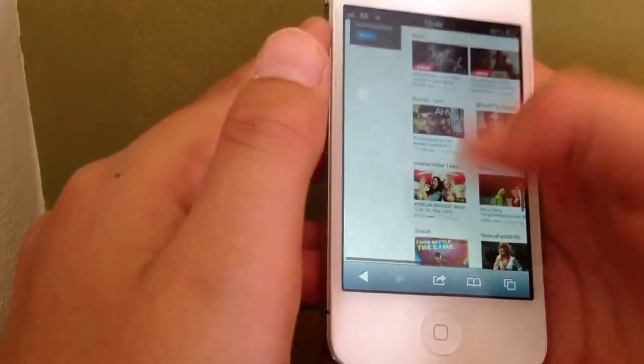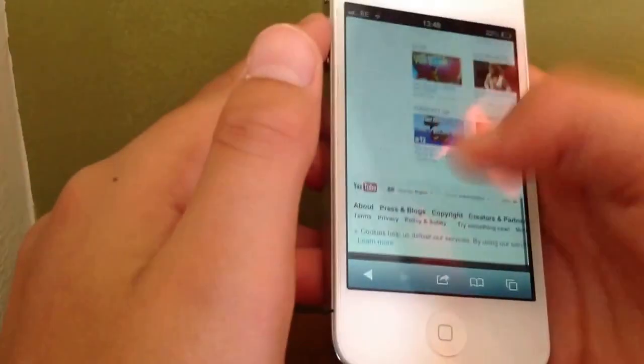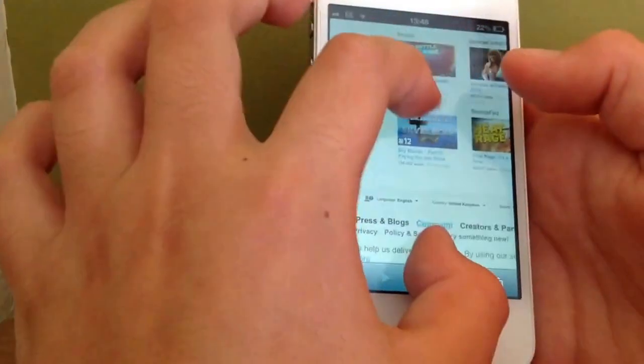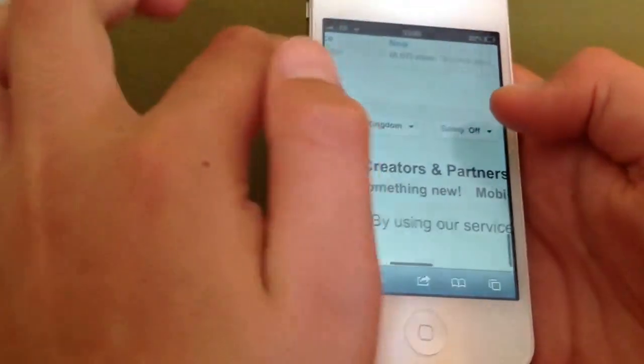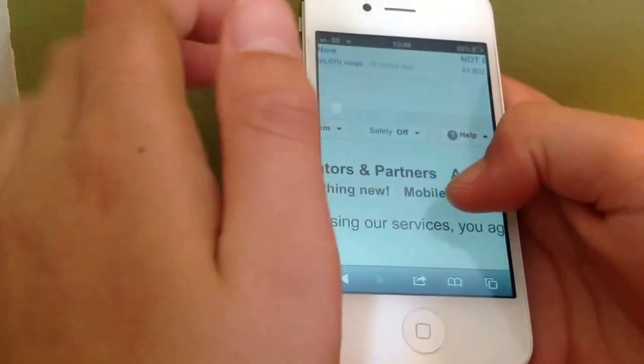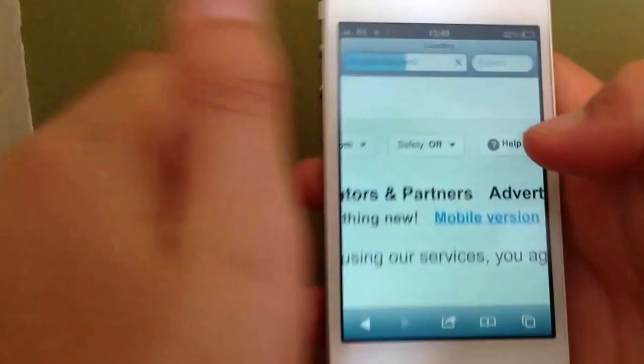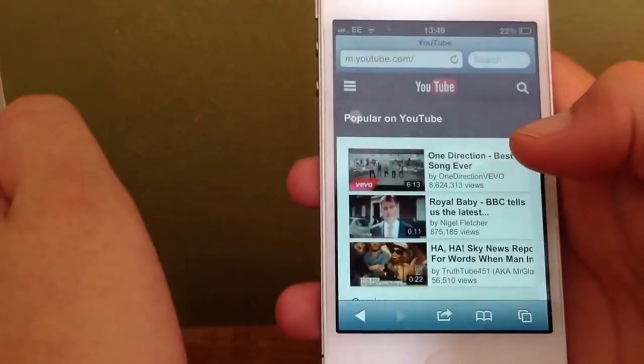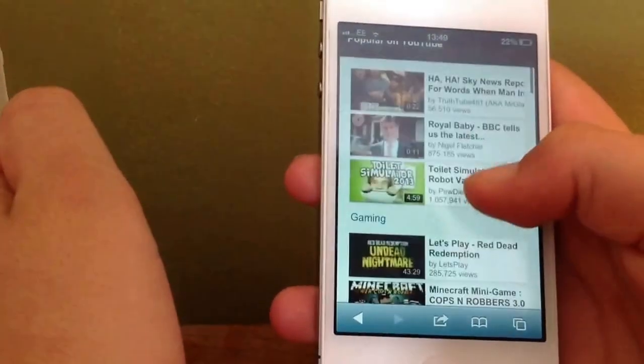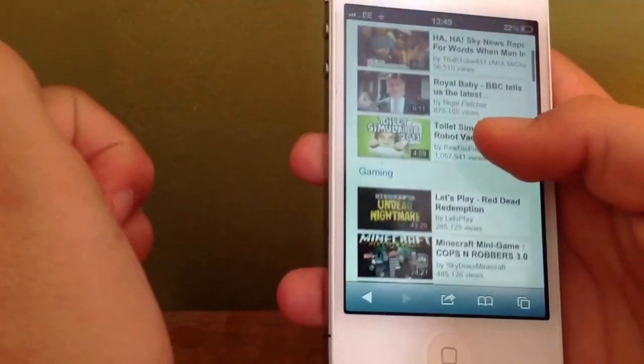So that's how you change it and if you want to go back to mobile version, you just go to the bottom and click mobile version there and then you're back to the normal way.